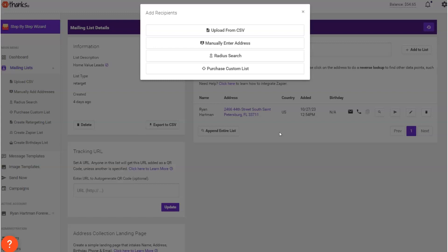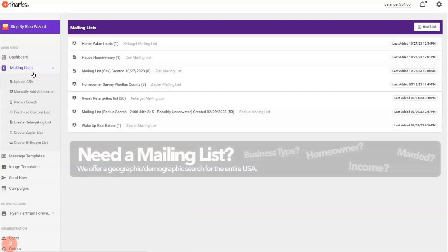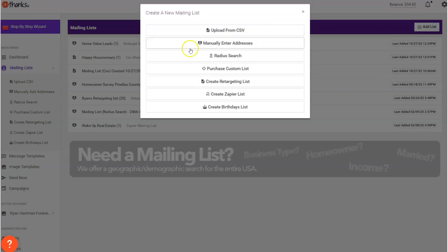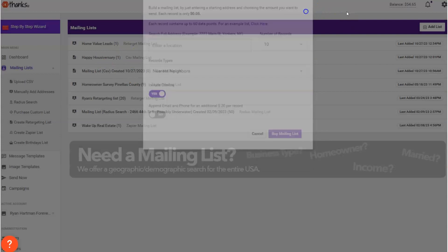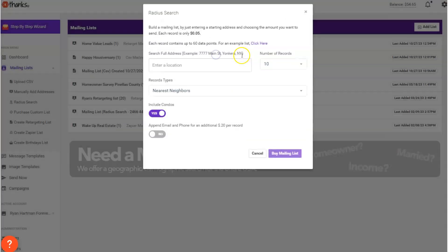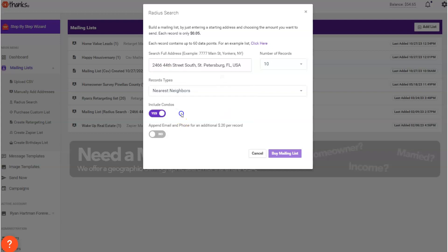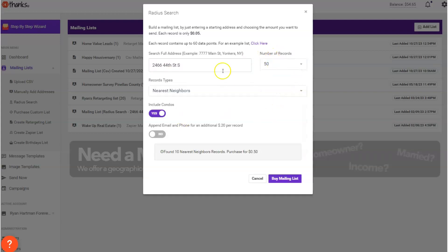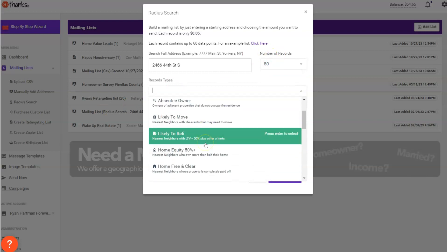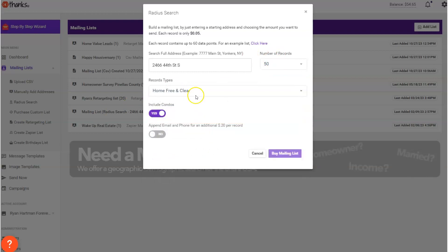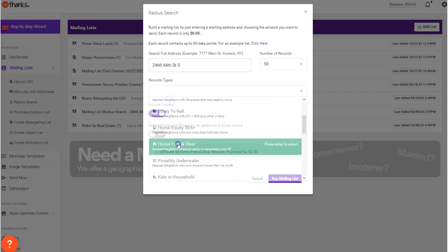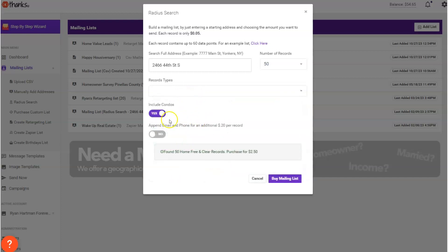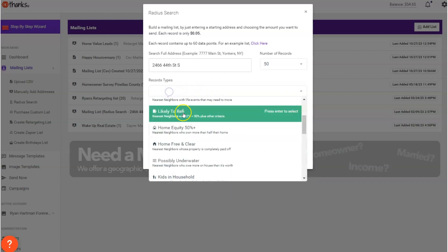Here's the second way that you might use this and this is the farming route. So if I go to mailing lists again and I say hey, I want to add a mailing list and I want to do a radius search. So I did that a little quick, let me do it again. Add list, radius search. You can pick the ground zero so to speak location, and say I want to send a prospecting letter to the 50 nearest neighbors and let's make it 50 nearest neighbors who have home equity, who own their homes free and clear or have home equity 50% plus. You can see these different categories here. I don't want to include condos today.